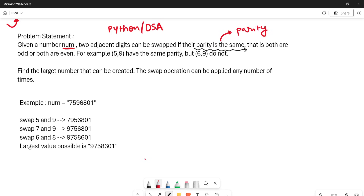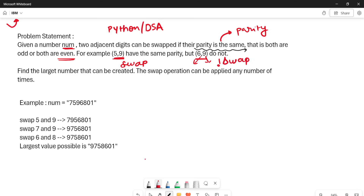Parity means both digits are odd or both are even. So if two adjacent digits are both odd or both even, we can swap them. For example, five and nine are both odd so we can swap them. But six and nine — six is even and nine is odd — so we cannot swap.